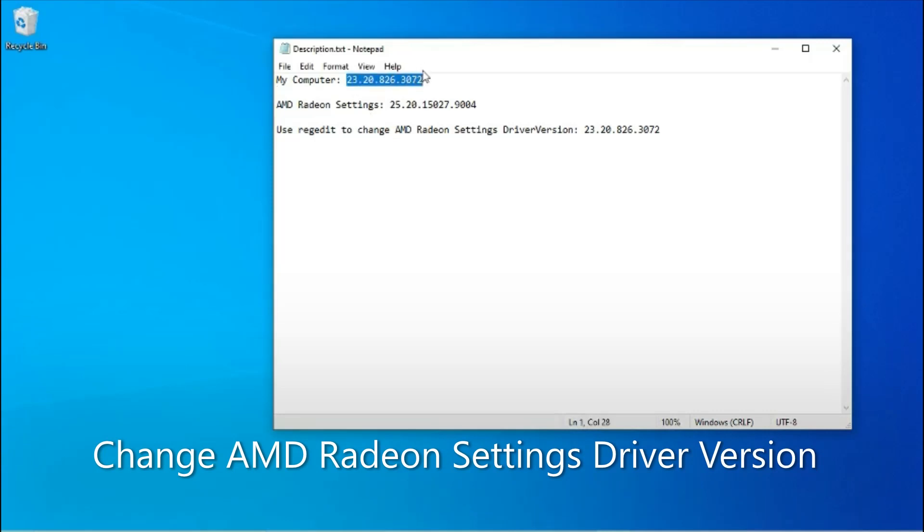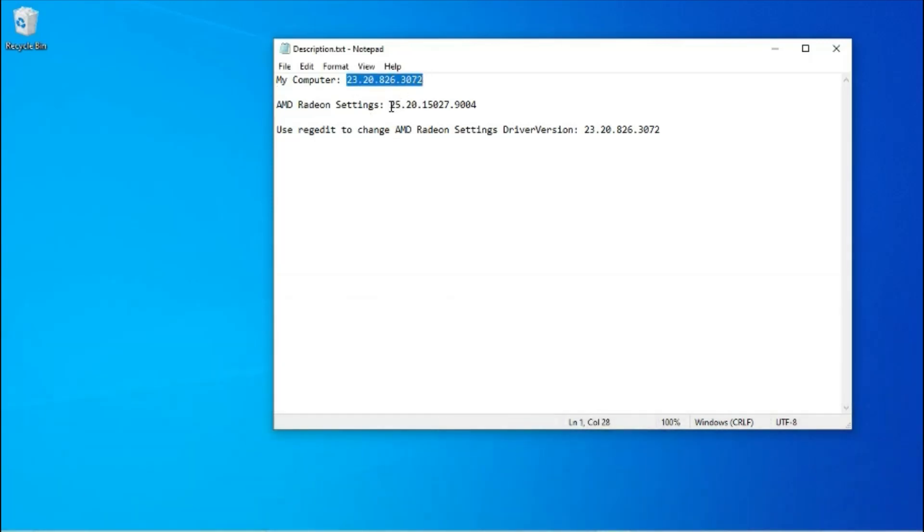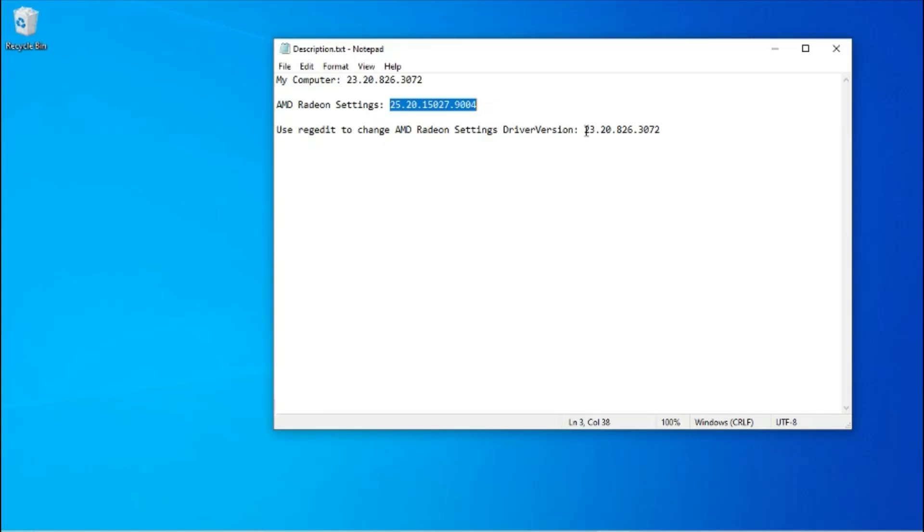This is the driver version my computer has. This is the driver version AMD Radeon Settings software shows. So I'm going to use RegEdit to change the AMD Radeon Settings driver version to match what my computer has.